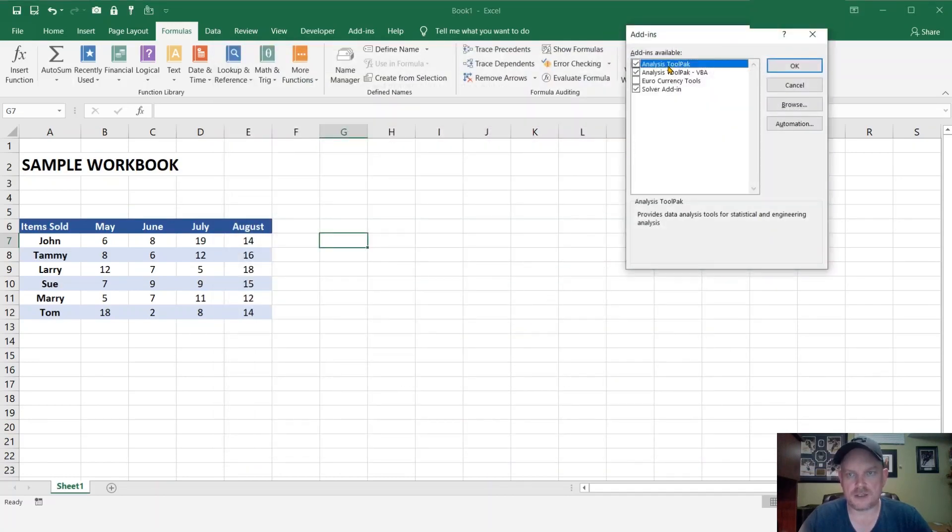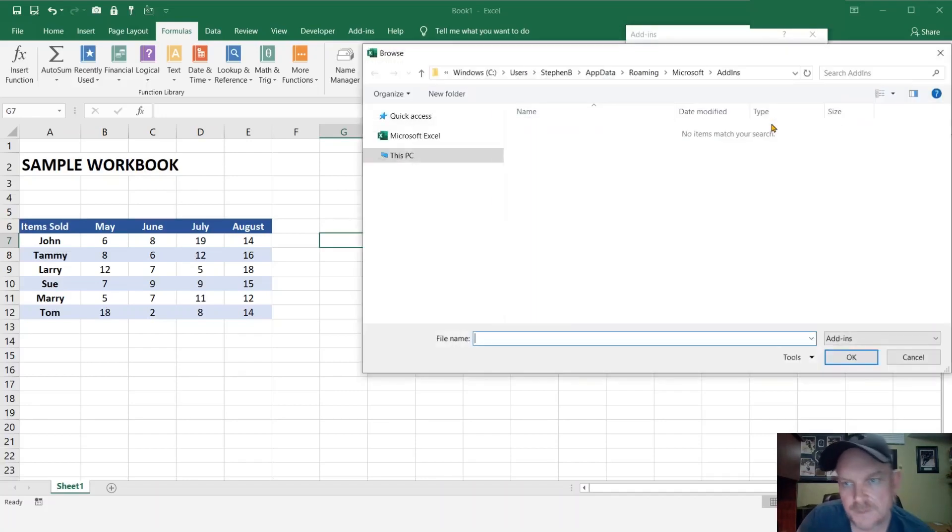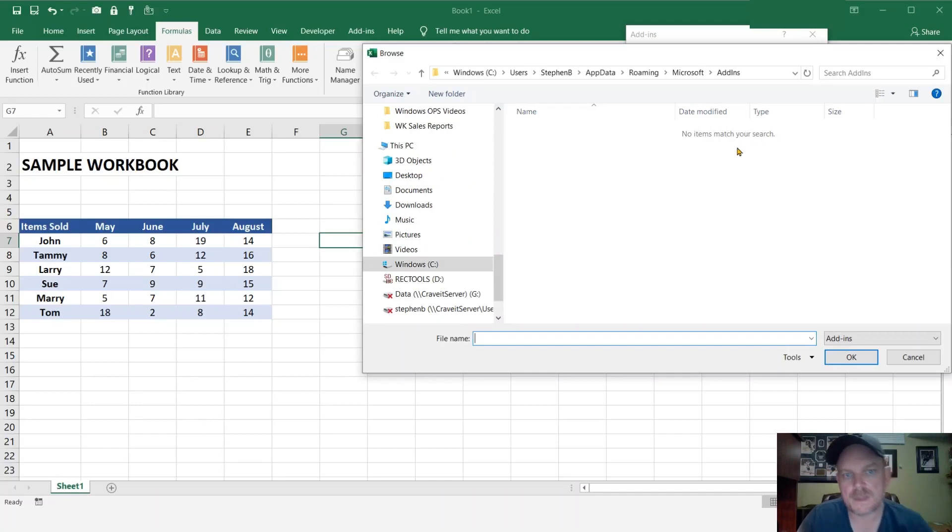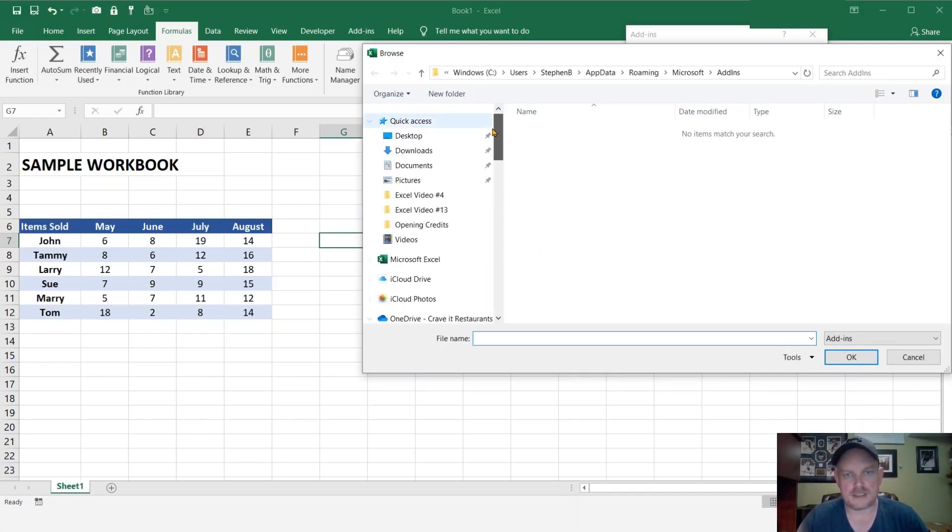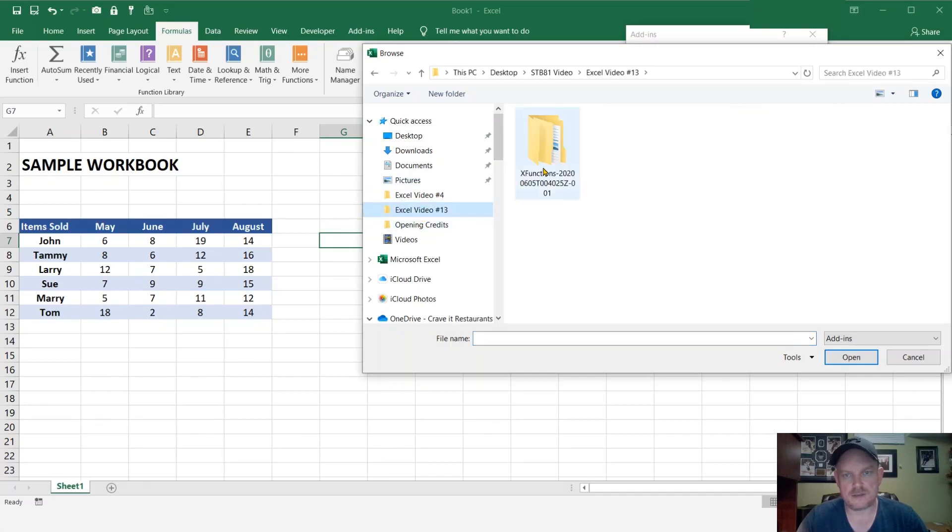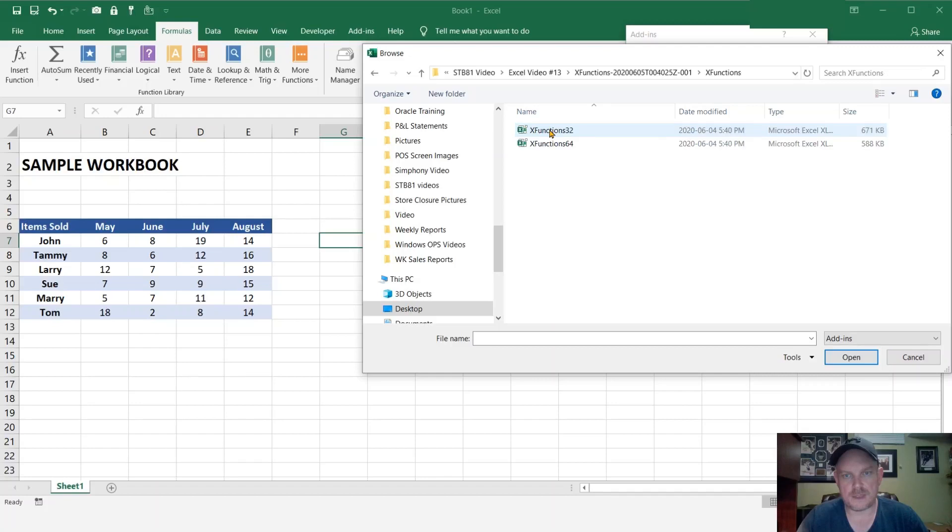You can look at our list, these are current add-ins that are currently downloaded, so you can hit browse, and you're going to want to find the file that we have downloaded, and then for myself, I'm going to install 64.